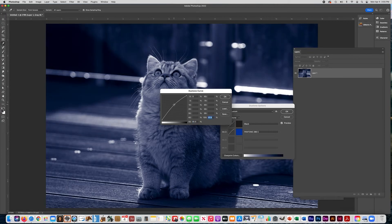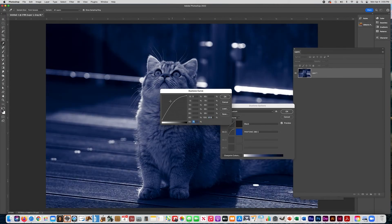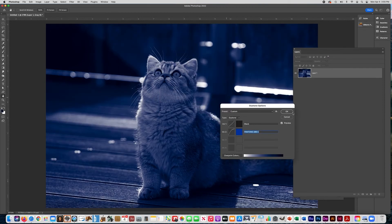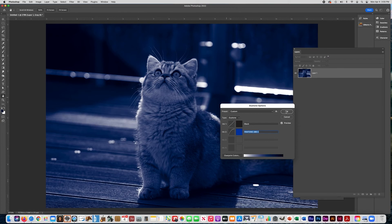That's just a quick overview of two different ways that you can make a duotone in Photoshop.